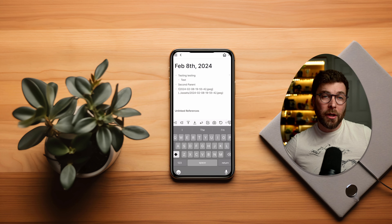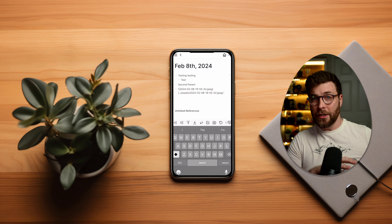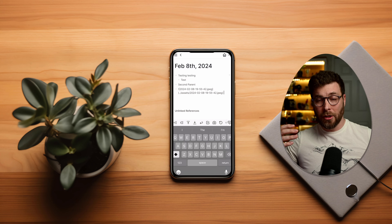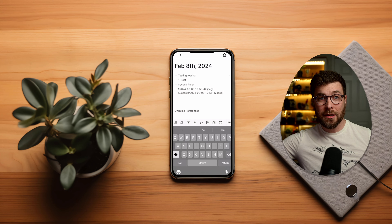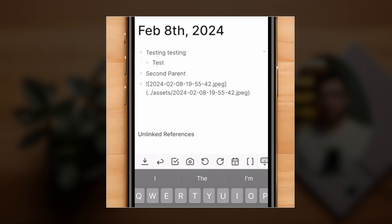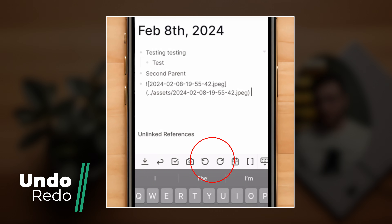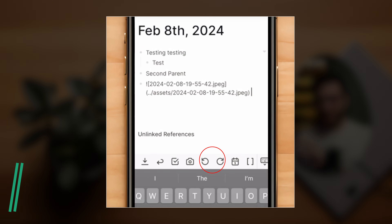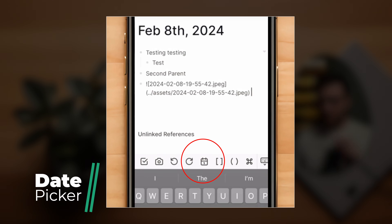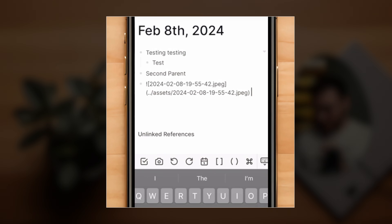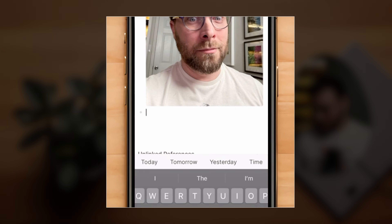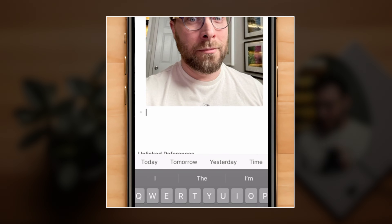If I just need to snap a photo quickly or take a quick voice memo, I'll reach for this app and it'll potentially even sync with my desktop version. Swiping to reveal more items, we've got the undo and redo icons — they're a bit further to the right than I would have expected. Next up, there's a sort of date picker that lets you quickly add the date. You can choose today, tomorrow, yesterday, or the current time.